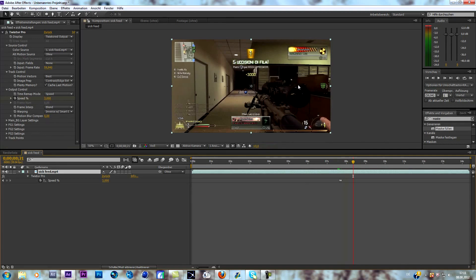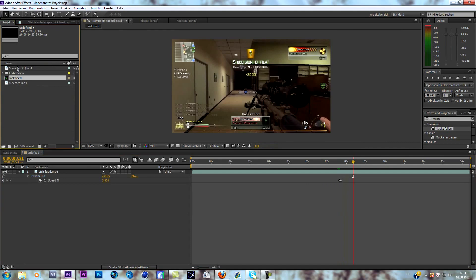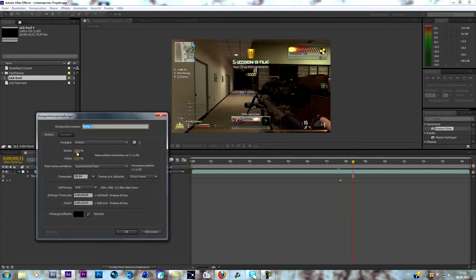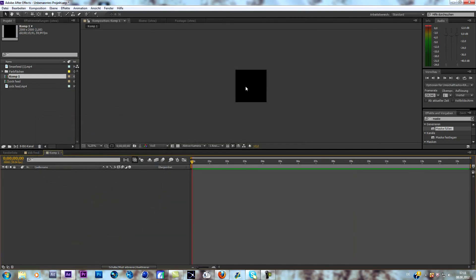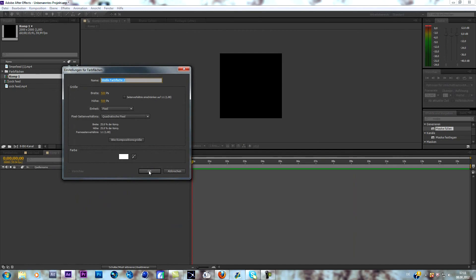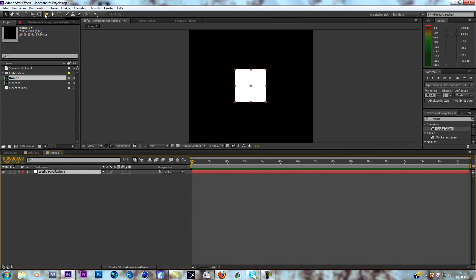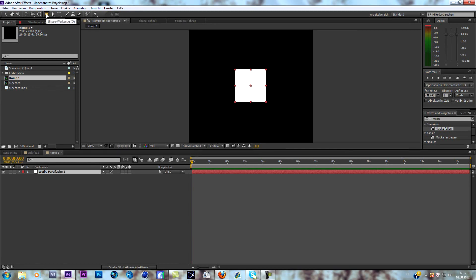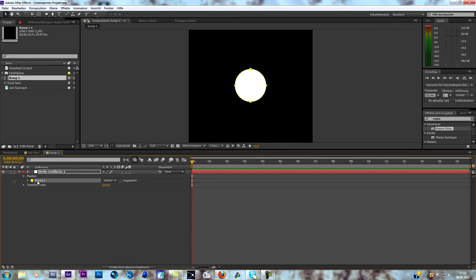Now everything we need is the ring. Create a new composition and change the size to 2000 by 2000, so we have a cube composition. What we do now is create a solid at 500 by 500 — that's what I pick, but you can do your own — it should be cube-like. Go to your mask tool, click on it, then go to the ellipse tool. Select your solid and double-click so you have a circle.